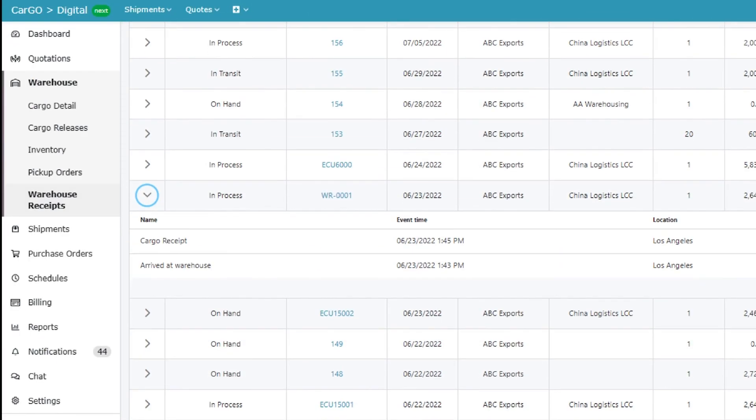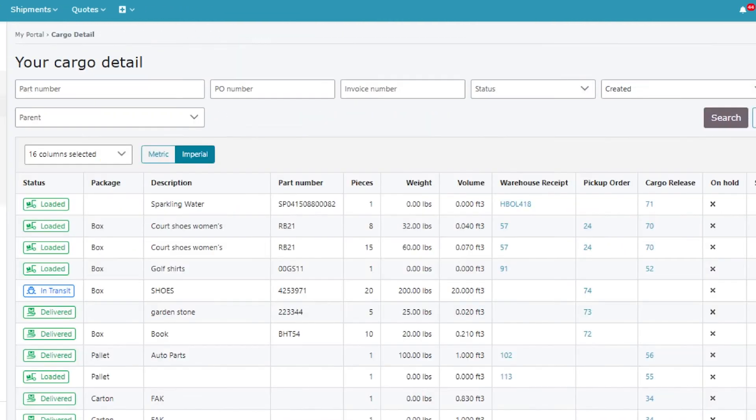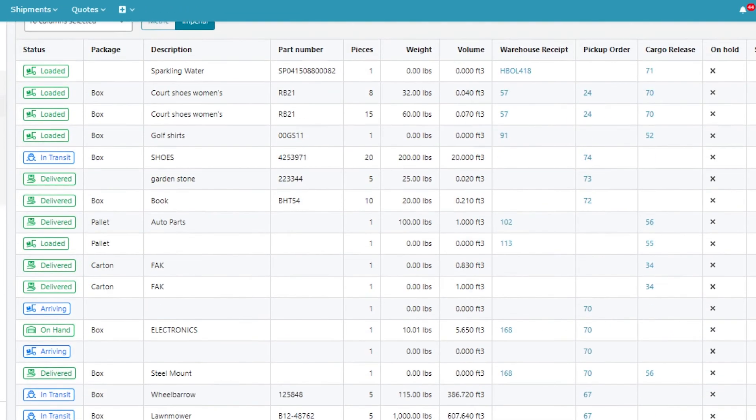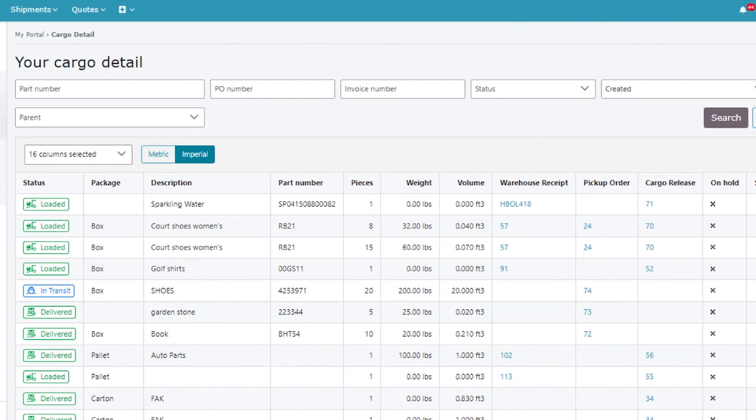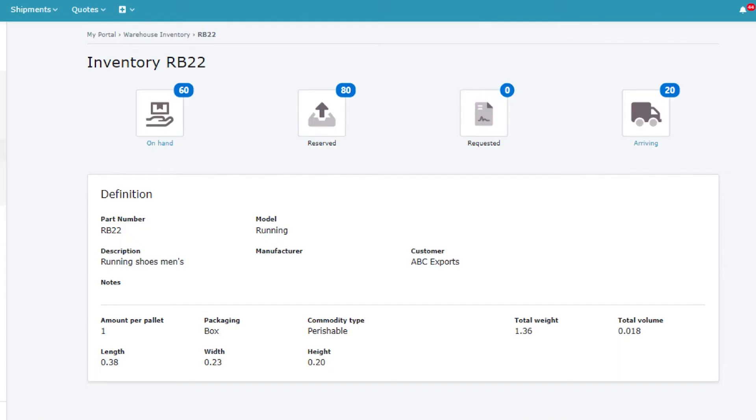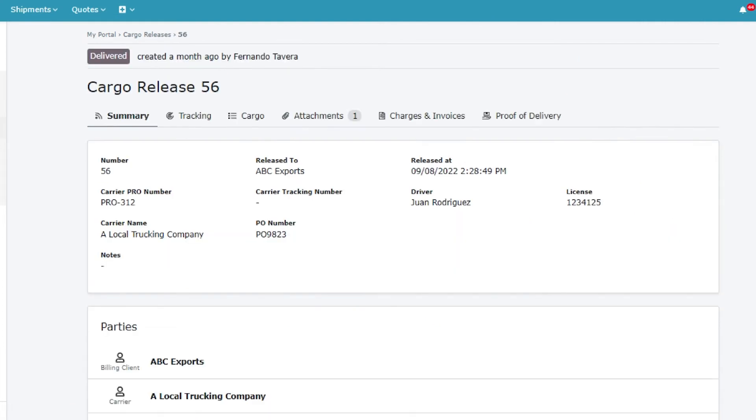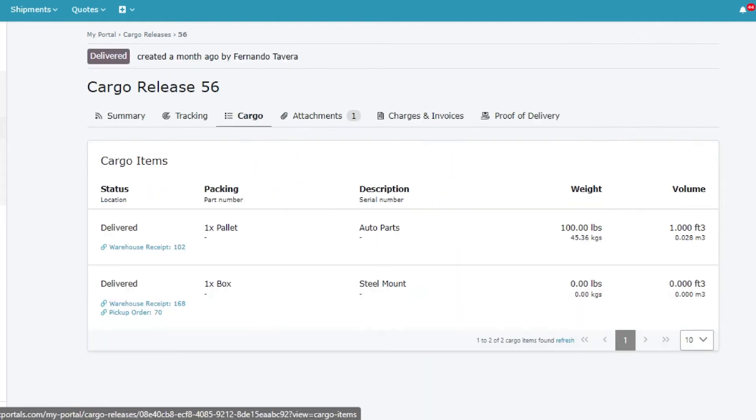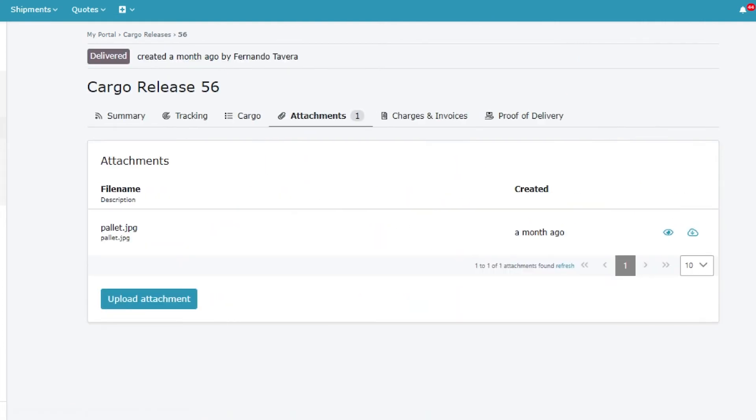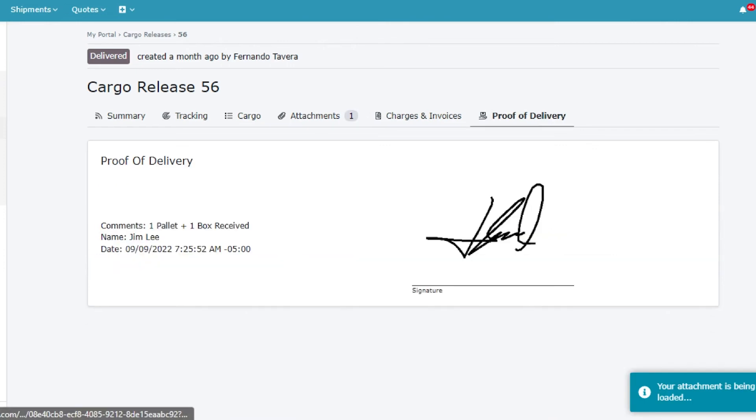Warehouse Management: When you use the Magaya Digital Freight Portal alongside Magaya Supply Chain, you can offer visibility into warehouse receipts, cargo detail, pickup orders, and inventory, as well as the ability to create cargo releases within the portal. Your customers will have improved self-service and control, allowing you to get back some much-needed time from your day by reducing customer service phone calls and emails.